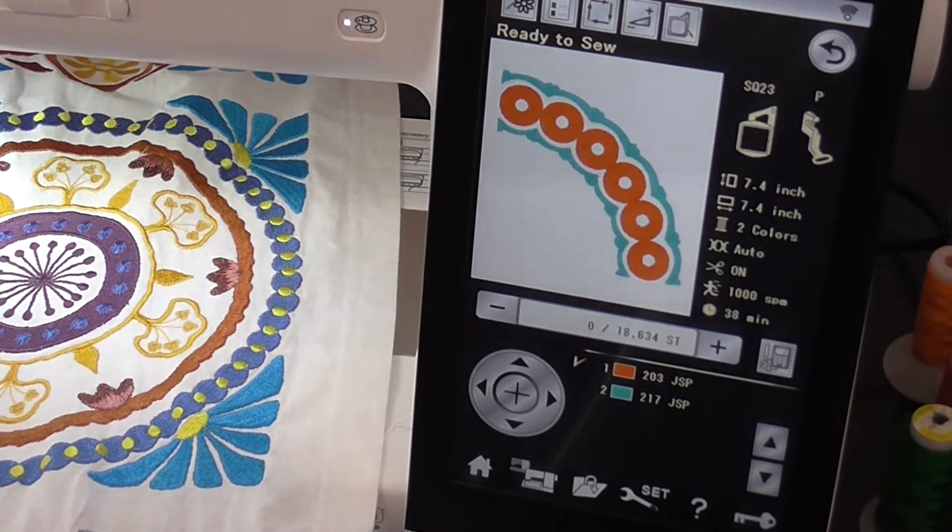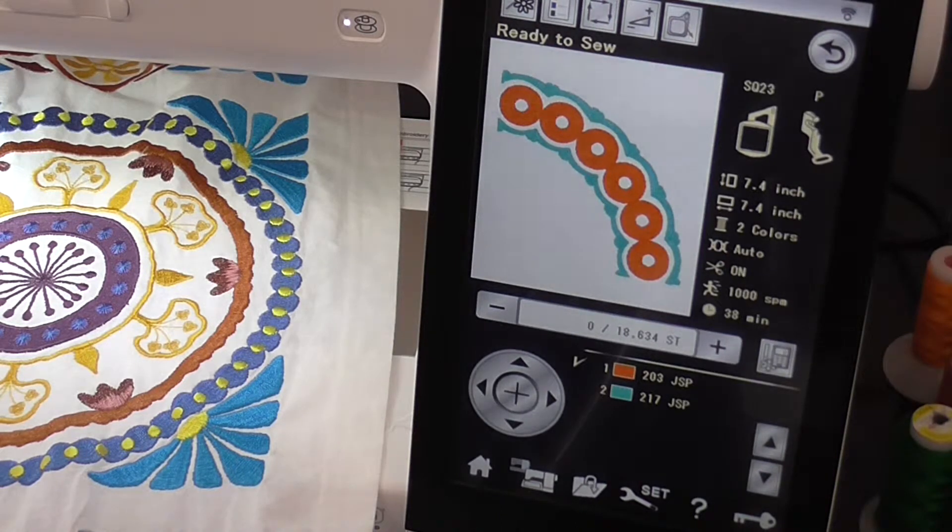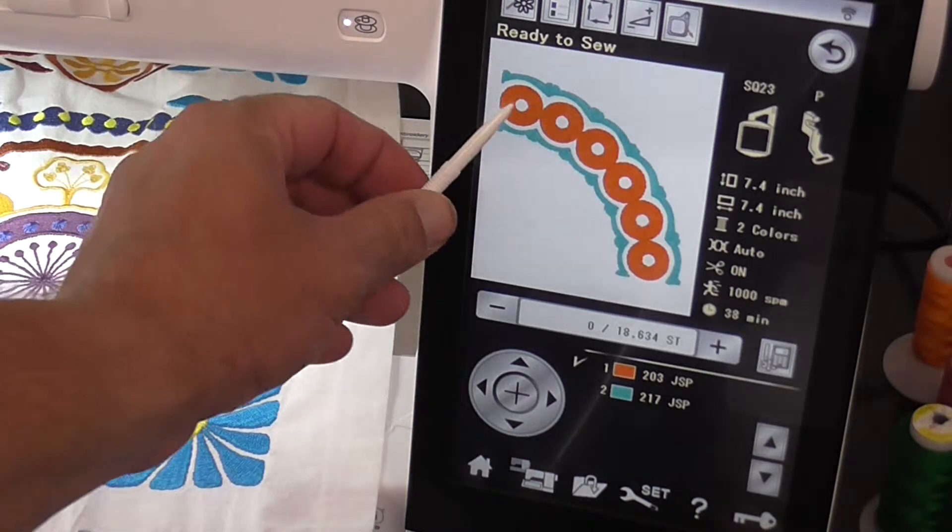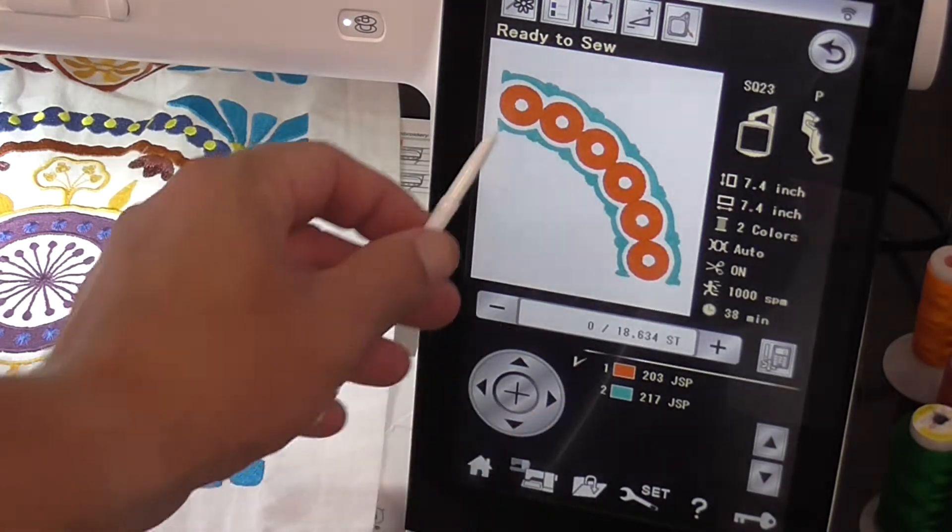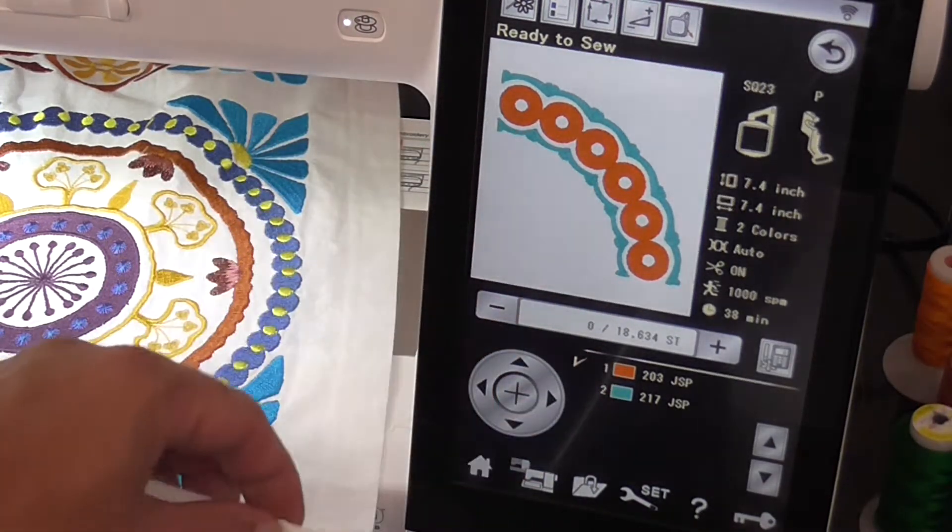So what the one color stitch function does is allows you to embroider out a design without any color changes. At the moment we've just got our basic design here with two color changes.